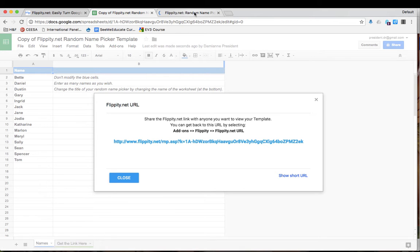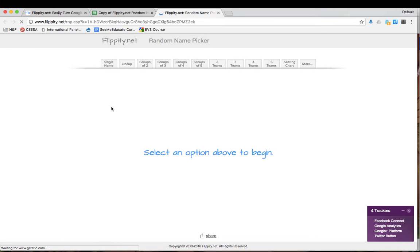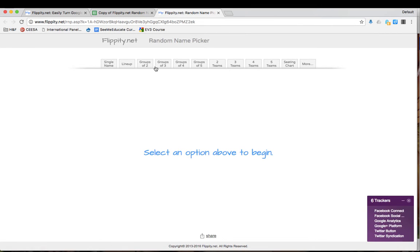Now if I go to that tab, you will see that I can click on a number of different options. I can select a single name or I could create groups or teams. I can even make a seating chart.